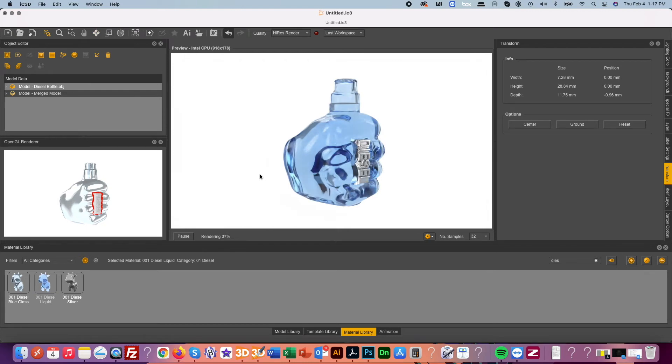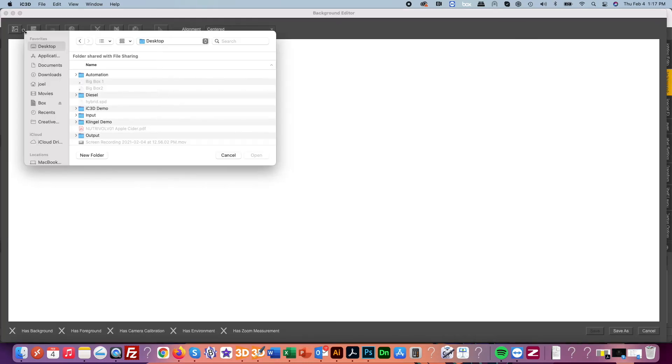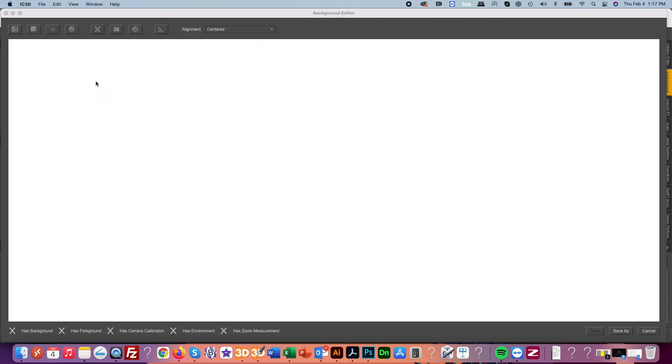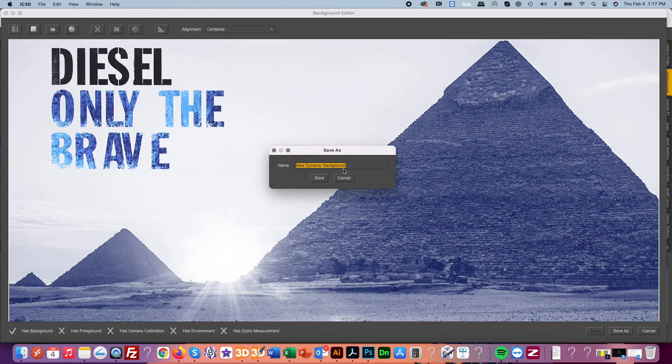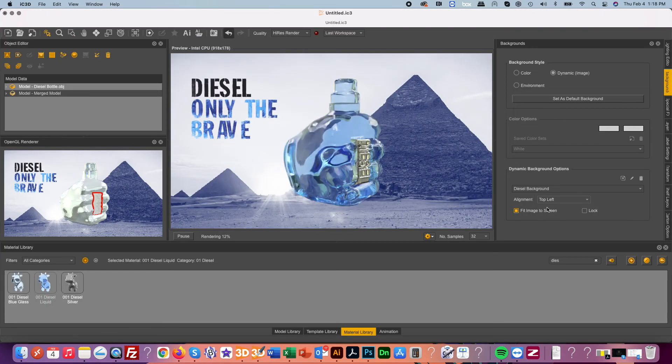Then dropping on a custom silver material and setting up a dynamic background so we can have this in our diesel only the brave background.